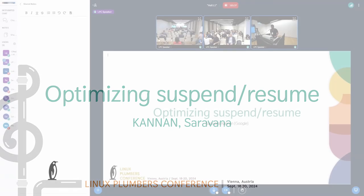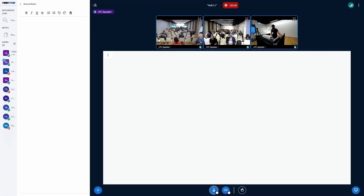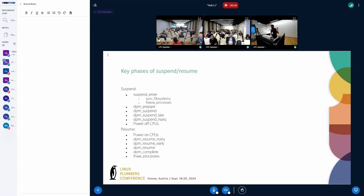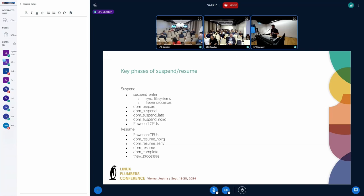This is my next set of talks, about optimizing suspend resume. I've been looking at suspend resume in the context of power, and it affects a watch or a phone quite a bit — way more sensitive on a watch. I've been looking at it for a while to see what all is inefficient about suspend resume.